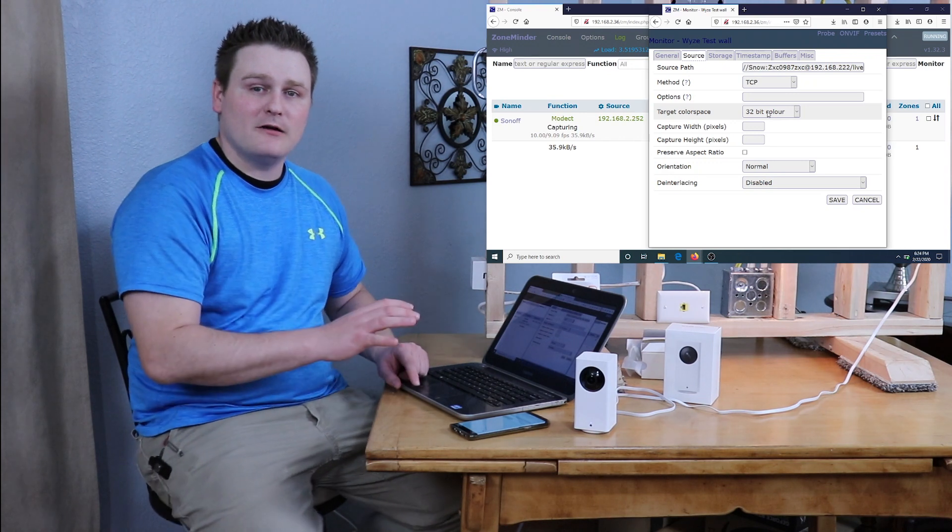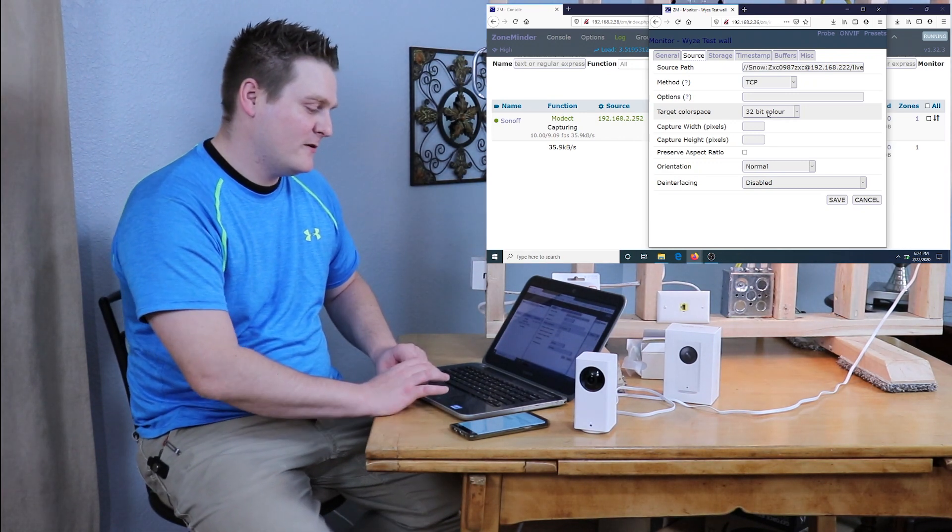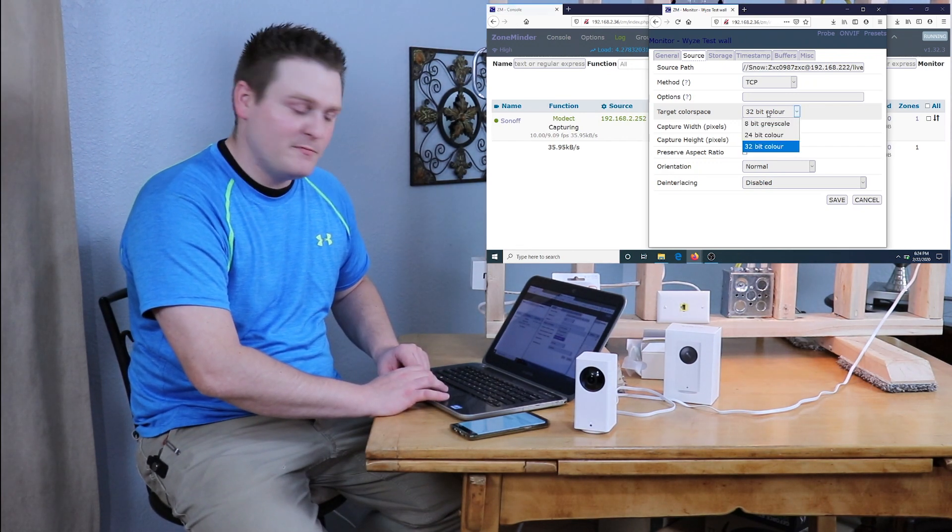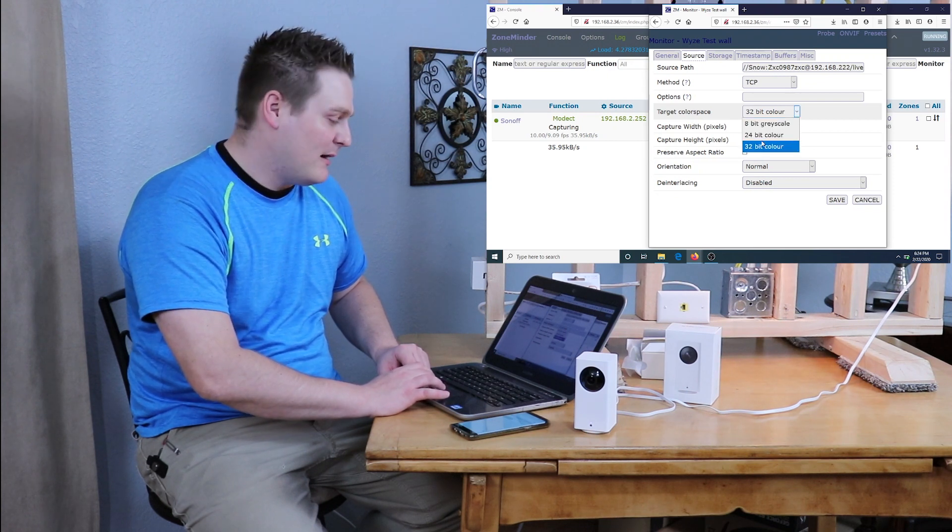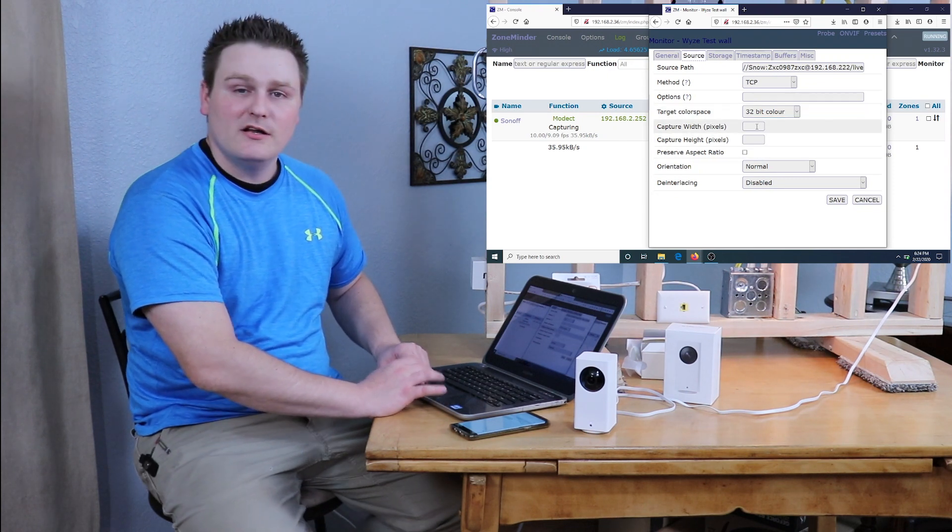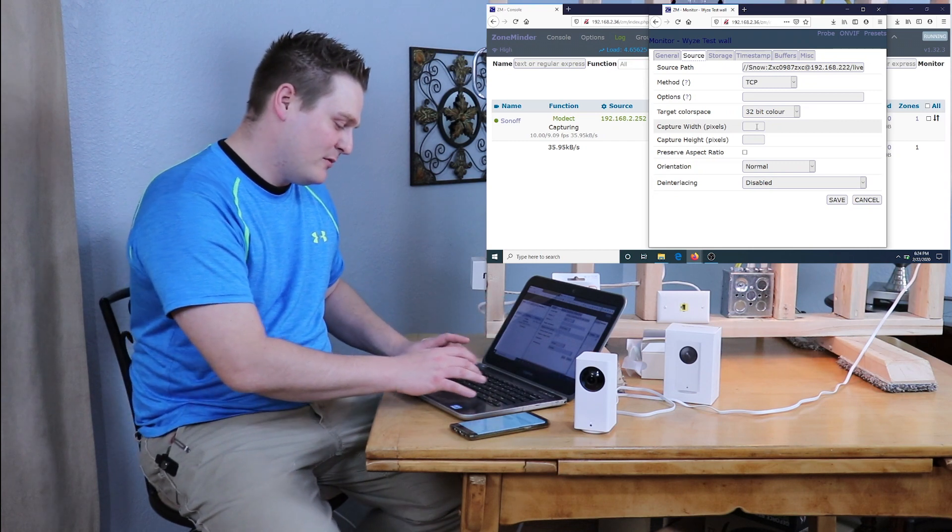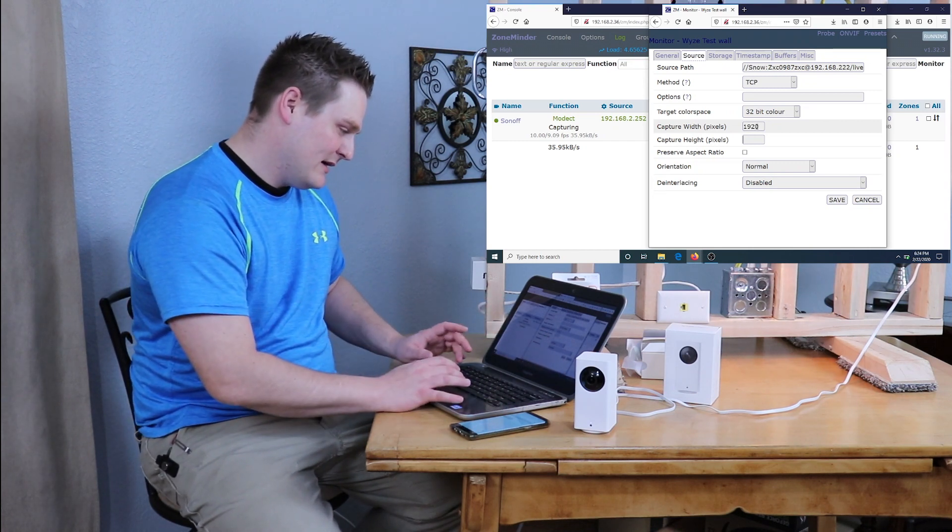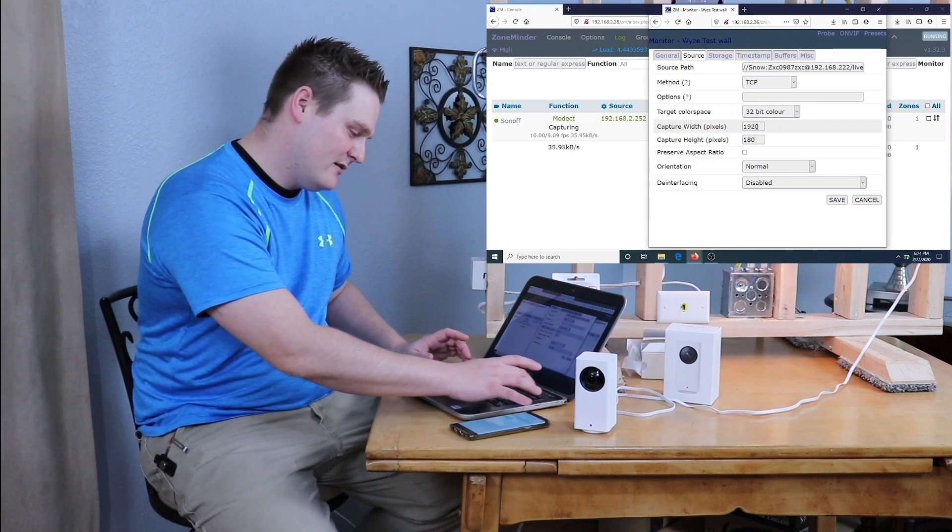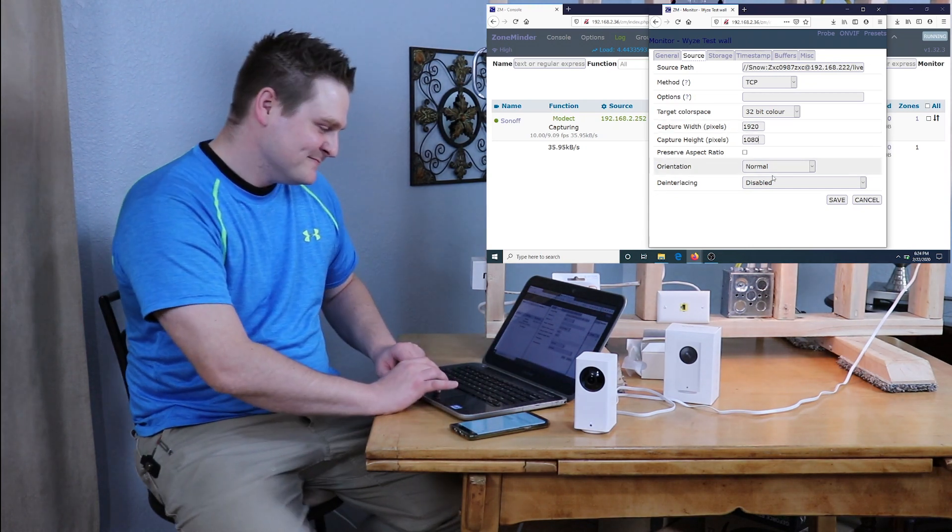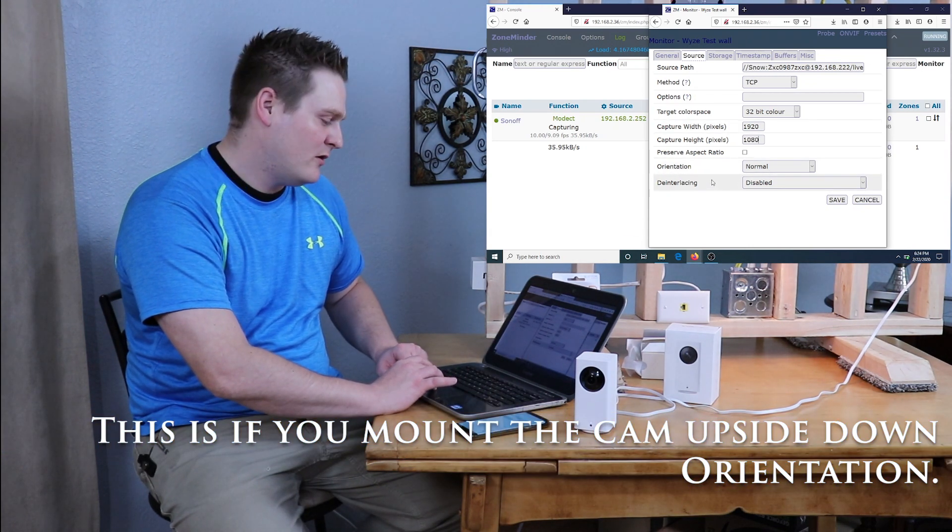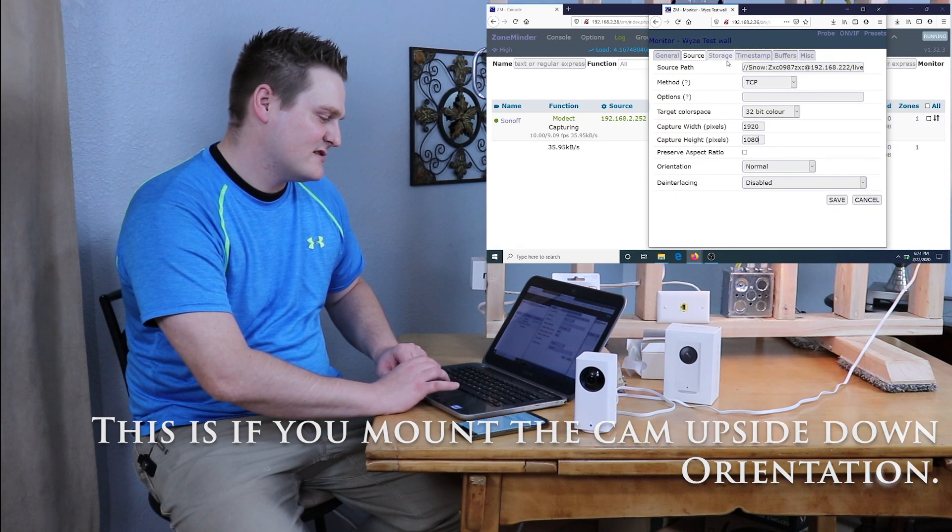I'm not going to use any other options. If you're having problems with the camera loading on ZoneMinder you can go from 32-bit to 24-bit. I'm going to keep it on 32-bit for right now. And this is important - you have to put 1920 by 1080 here. If you do not, this camera will not load.